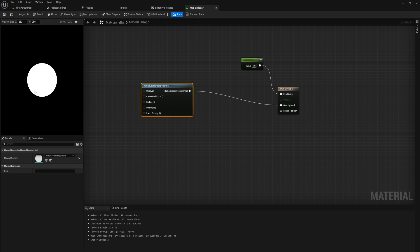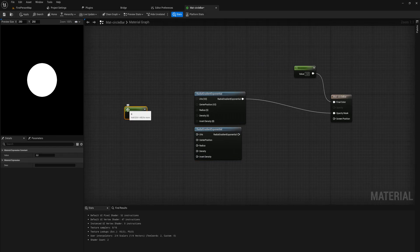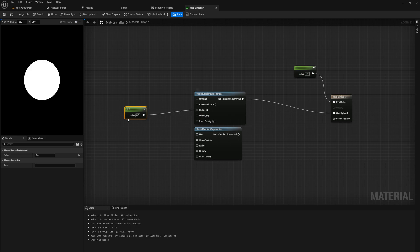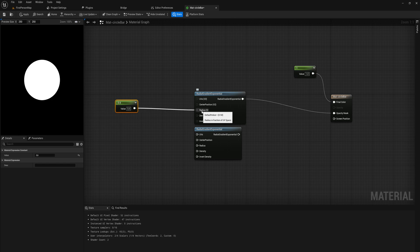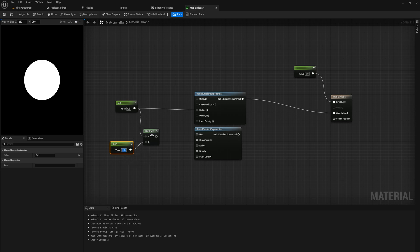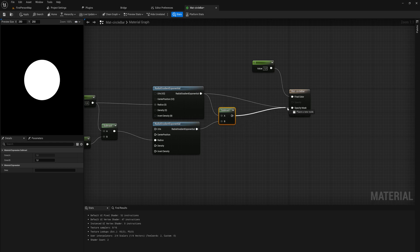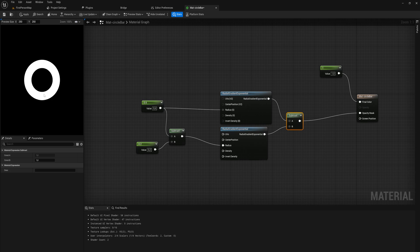If you want a system with a full circle instead of a bar that's everything you need for the mask, but for a circular health bar you'll need a few more steps. We copy the Gradient Exponential, make a scalar value by holding down 1 and left-clicking, and set it to 0.6 going into the radius of the top one, making it a fair bit larger than the default of 0.5. Then we subtract another value — 0.2 — into the radius of the second one, and simply subtract the bottom one from the top one. Putting that into the opacity mask gives us our circular progress bar ring.